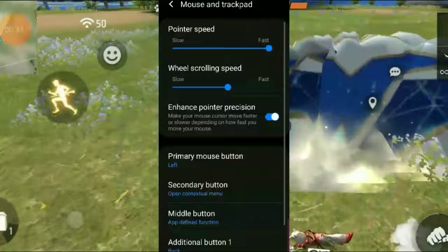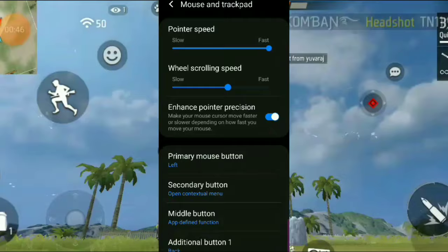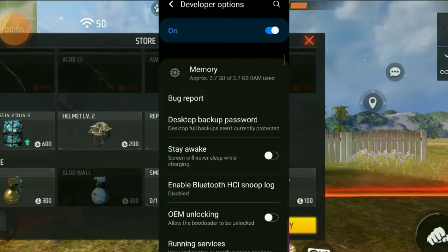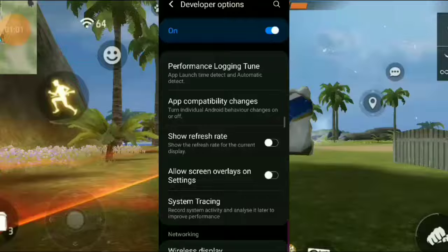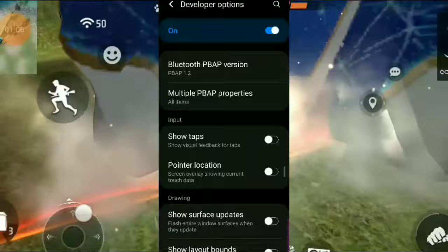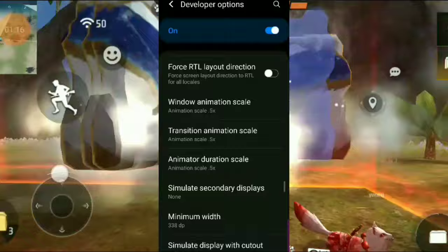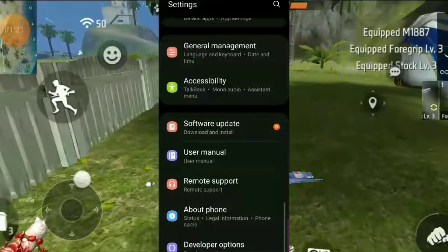Open developer options and scroll down. Find the animation scale settings and set them to 0.5. This works for 2GB, 3GB, and 4GB RAM devices.